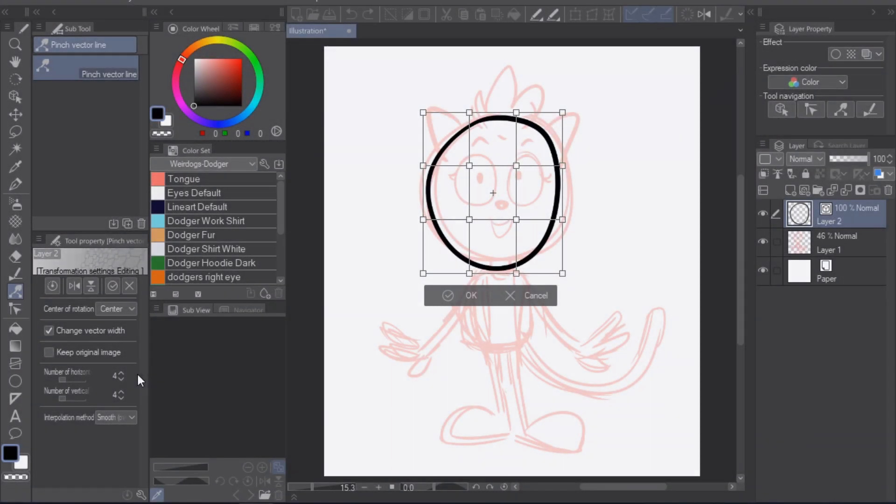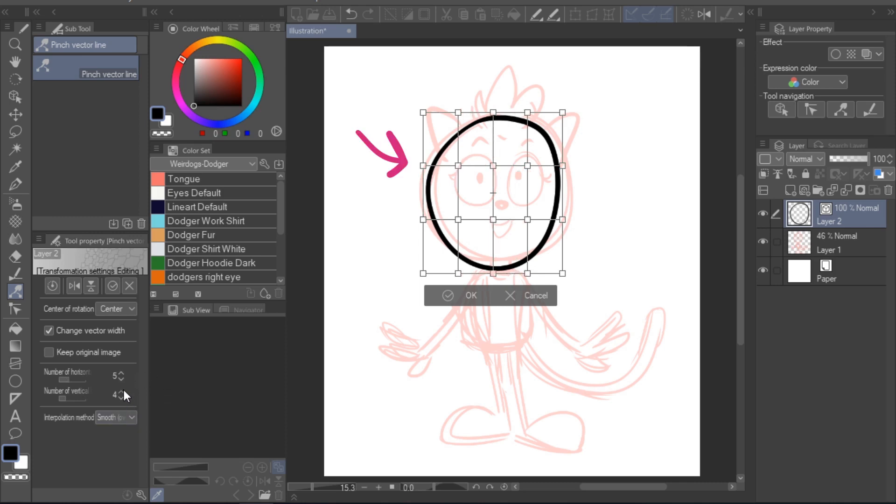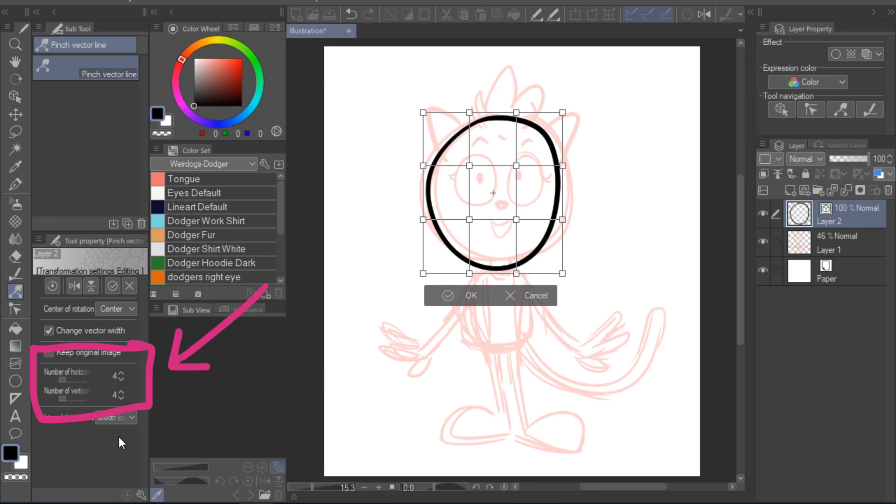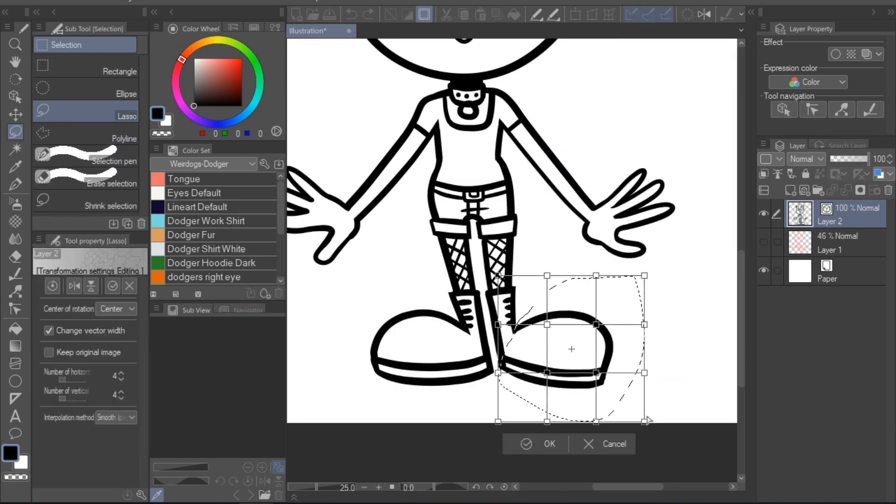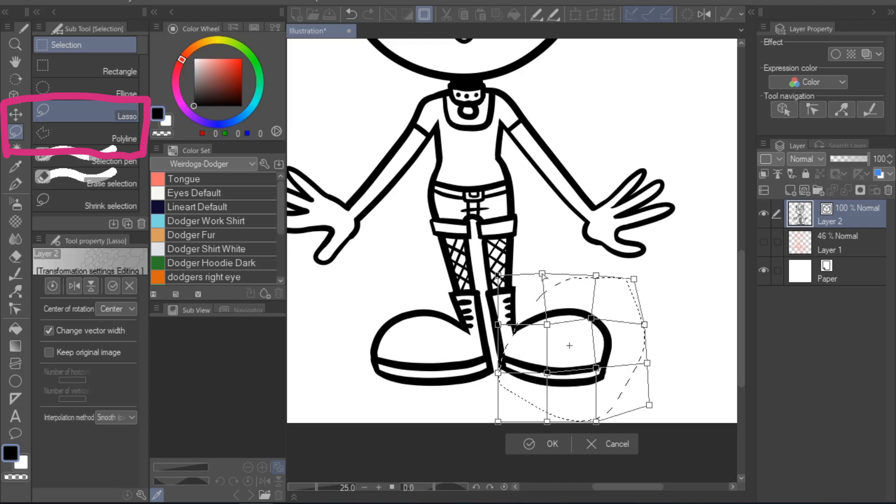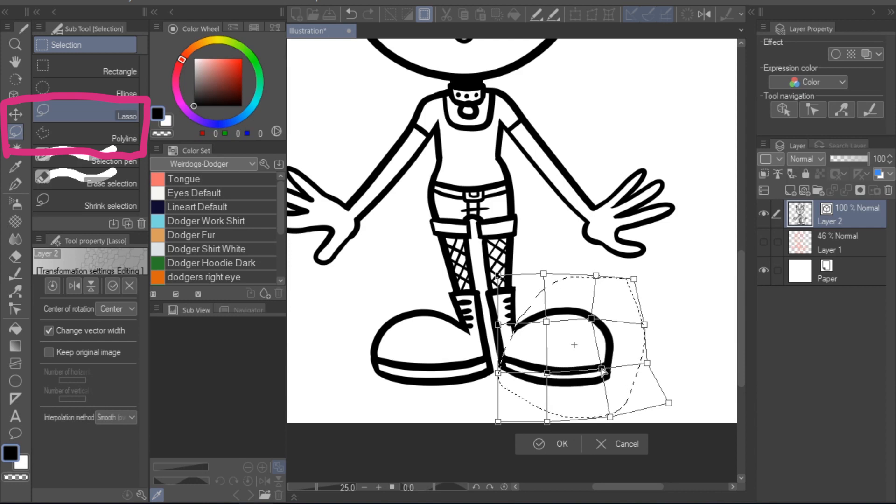If you'd like to go into more detail without resorting to the pinch vector line tool, you could also increase the amount of control points the mesh transformation tool will generate. To do so, simply increase the values in the tool settings here. Keep in mind that you can also use the mesh transformation tool on portions of your lineart, not just the whole drawing. So, for example, you could select a portion with the lasso tool and then use the mesh transformation tool to adjust only the lassoed portion while leaving the rest of the lineart intact.